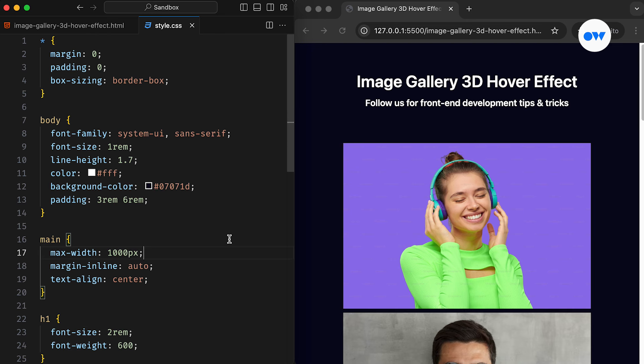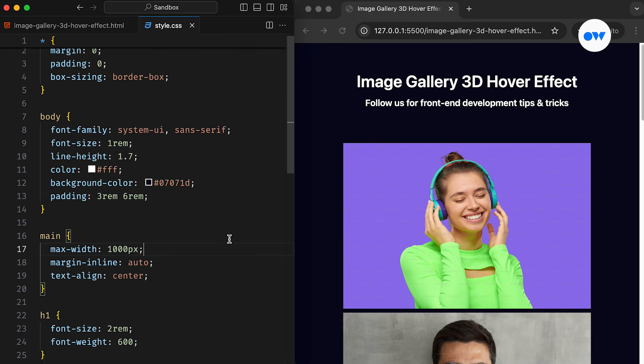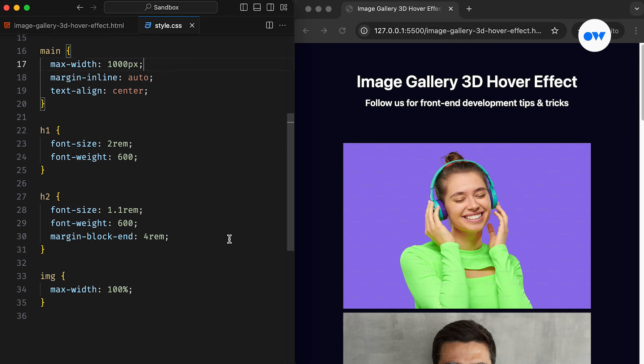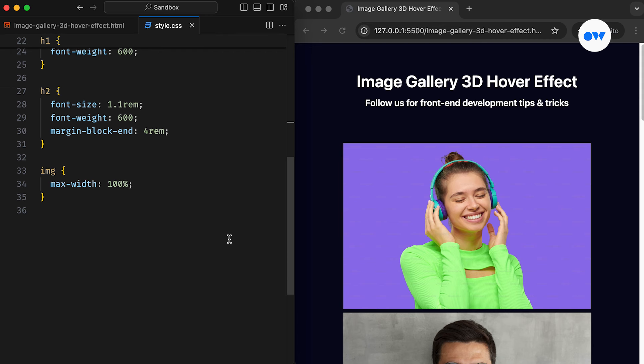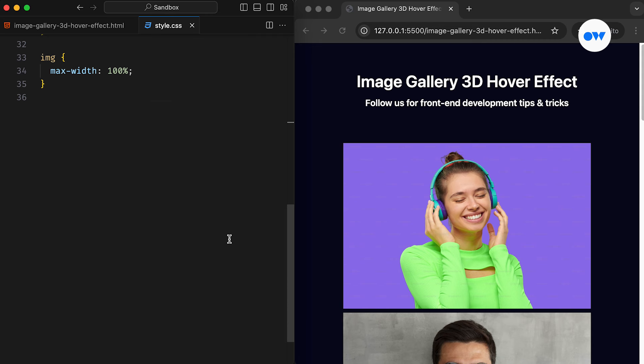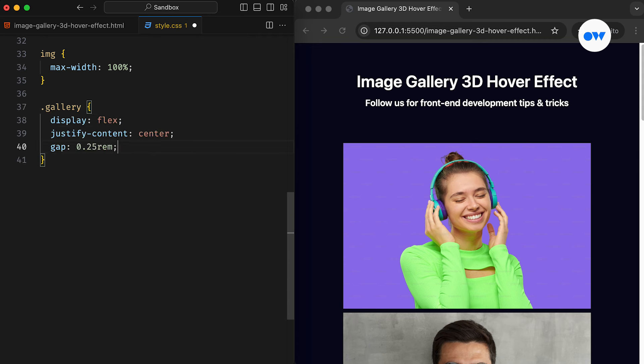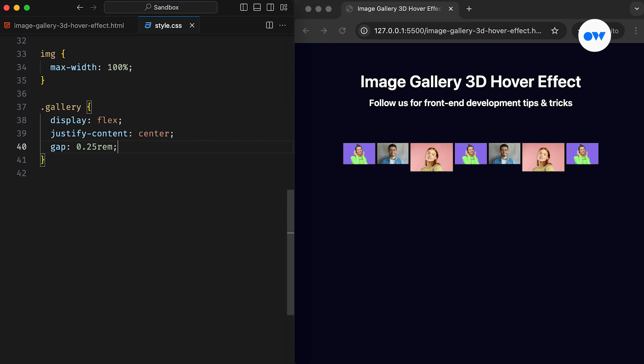Moving on to our CSS, the required styles for the demo page are already set and ready to roll. Next, the Gallery class is set as a flex container to align its child elements. The Justify Content property will keep all panels horizontally centered.